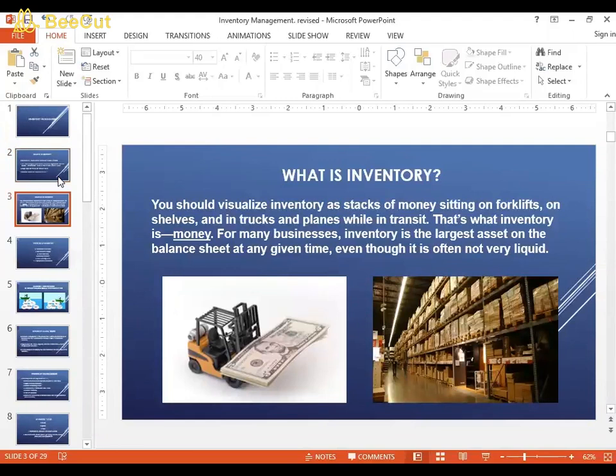If you want to visualize what inventory is, imagine stacks and stacks of money sitting on shelves and in trucks and in planes while in transit. A lot of money gets stuck in inventory when it is made — these are highly valued products for which the company has put in time, money, and effort. There is a lot of investment tied up in inventory.